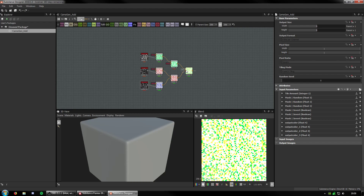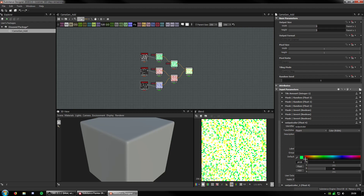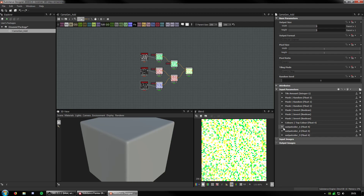Pretty much done. Output colour - this is green. For someone who doesn't know what this will be, this will be very confusing. So this will be 'top colour'. The description will be 'top colour for camouflage'. The label will be 'top colour'. The group will be 'colours'. I'm also going to copy the group over for the rest.